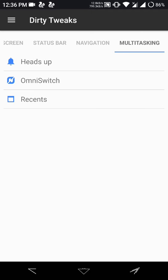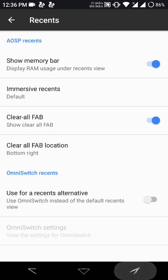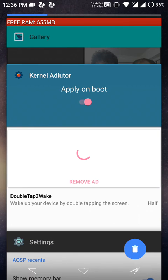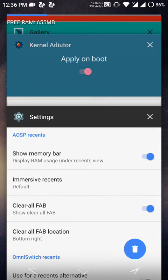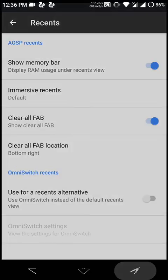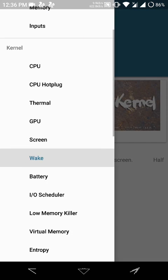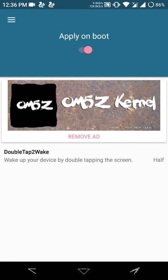But otherwise we have got a full set of features. As you can see, I have enabled memory bar in the recents. And you can also apply double tap to wake when the display is off by installing an app called Kernel Auditor.